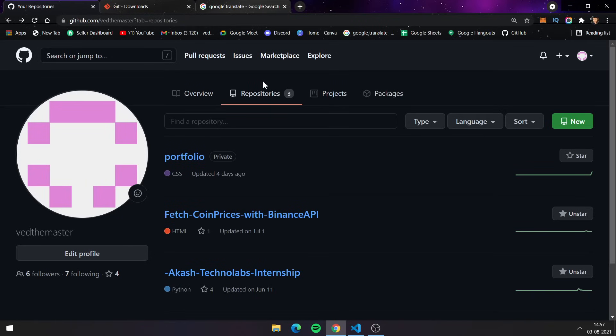Hey guys, this is Vetpatil and in this video I will tell you how you can post or upload your projects on GitHub as a repository. There are basically two ways to upload your projects in GitHub and I will discuss both in this video.